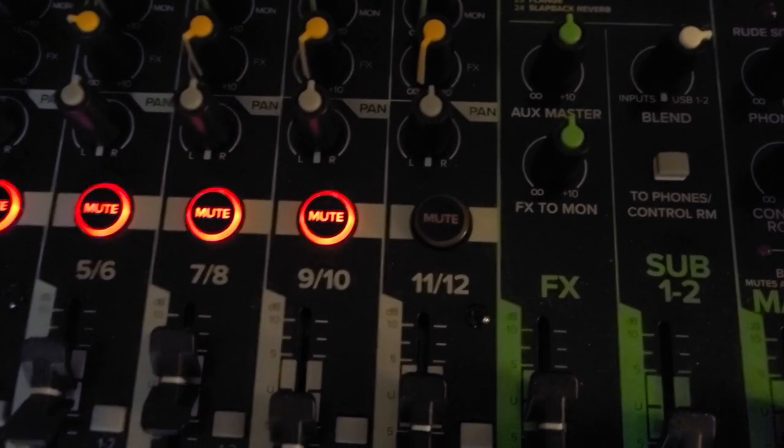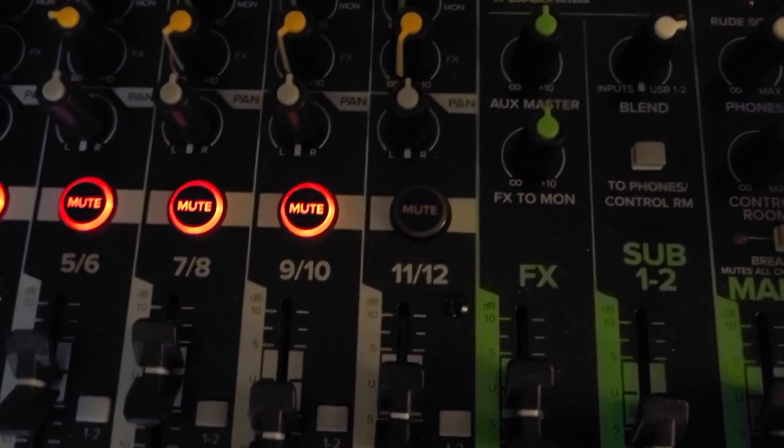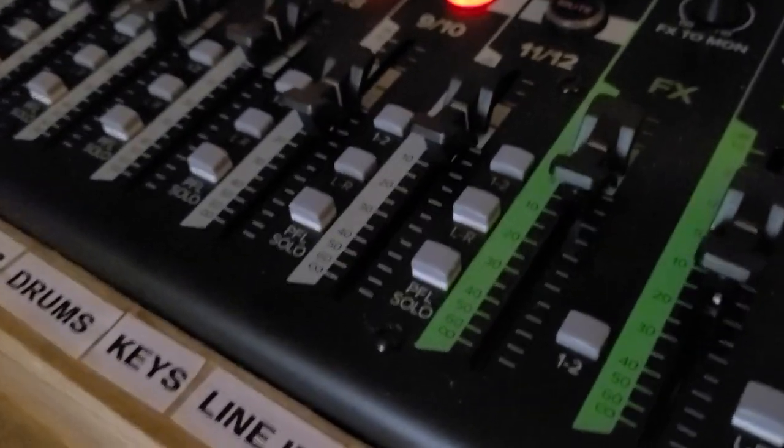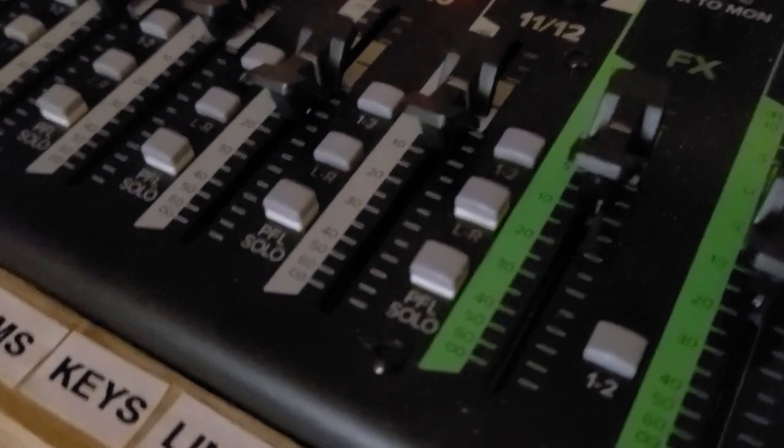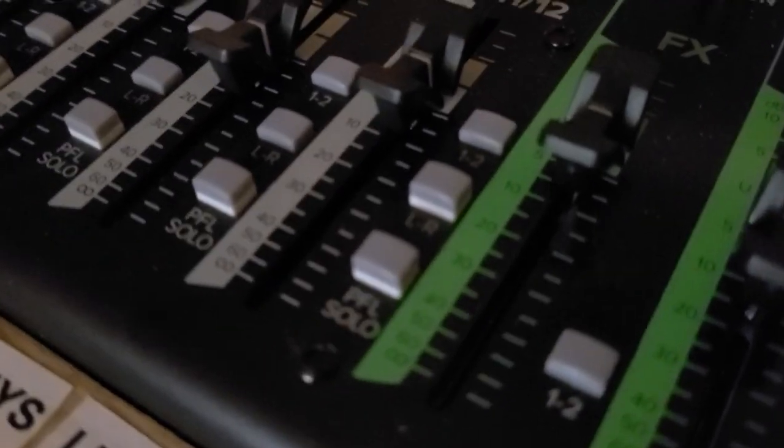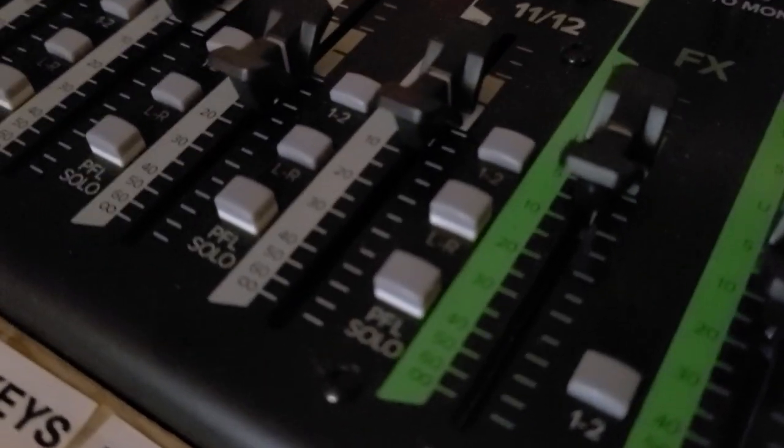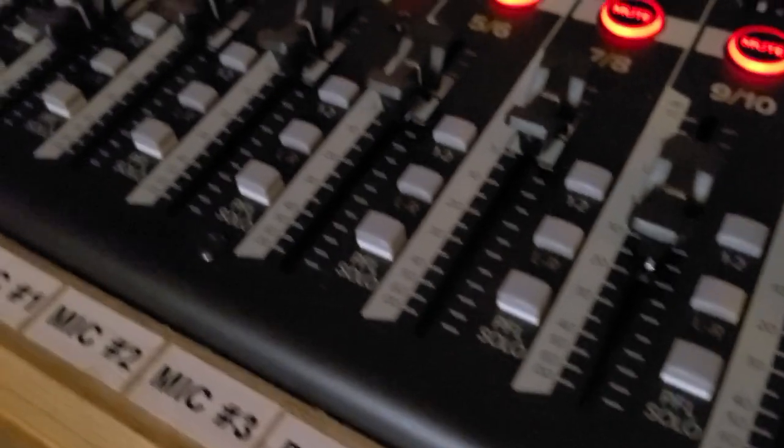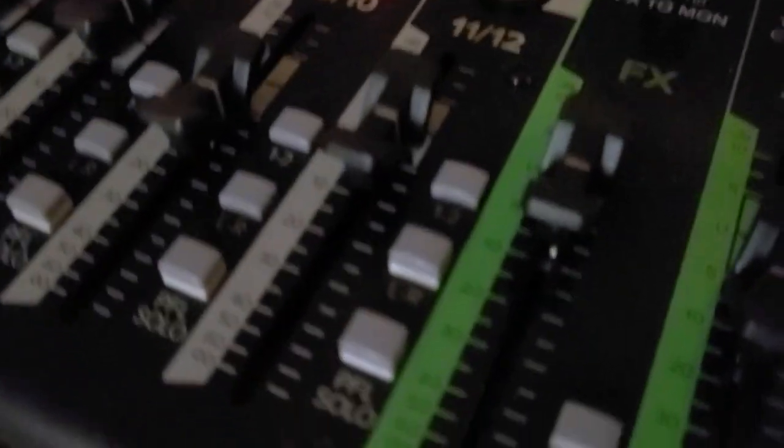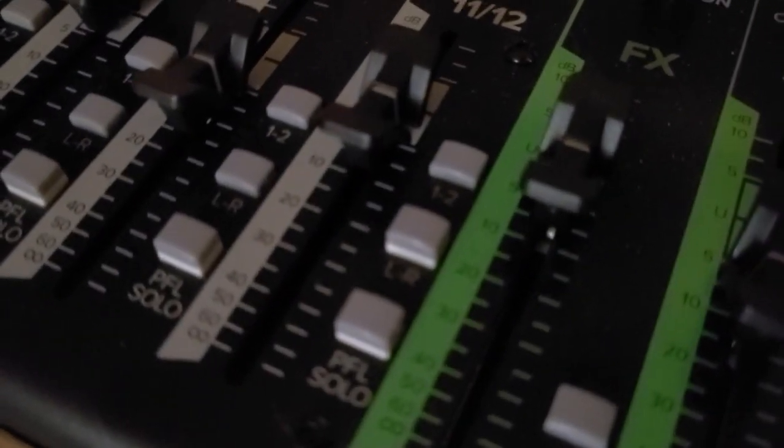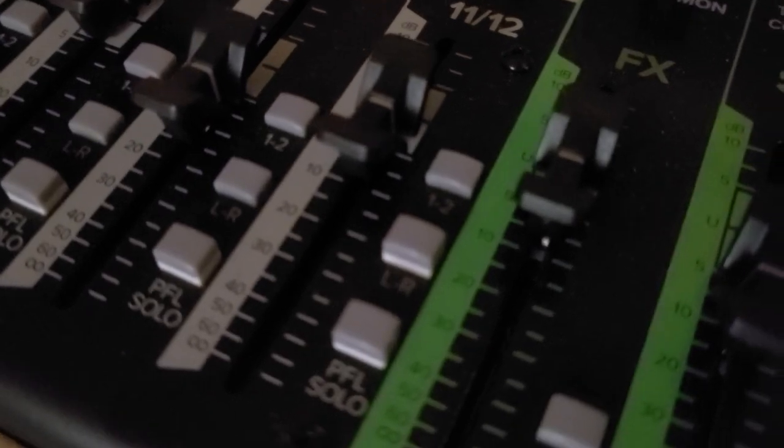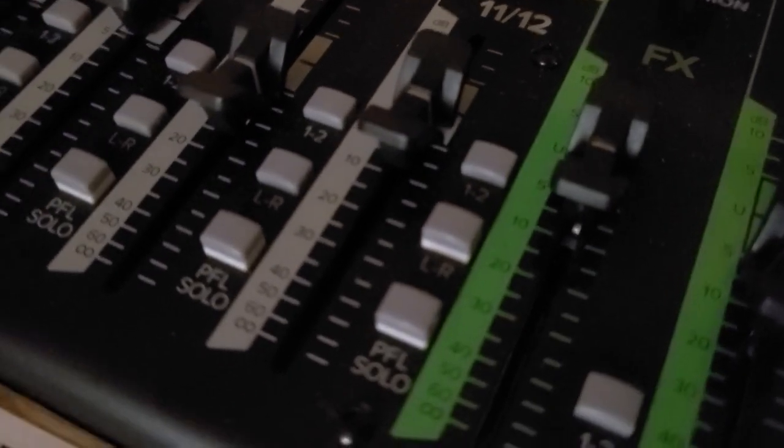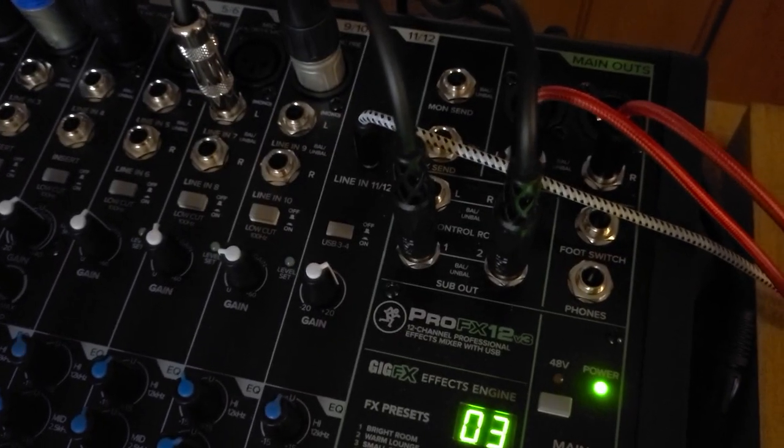You want to make sure the 11-12 is unmuted, which is a mistake I made in the beginning. On this track 11-12, you want to make sure your LR button is not pressed in. It can be pressed in on all the other channels, but on this channel that feeds with the USB, it needs to be out.